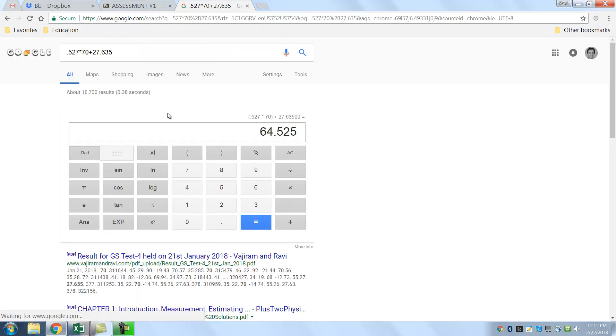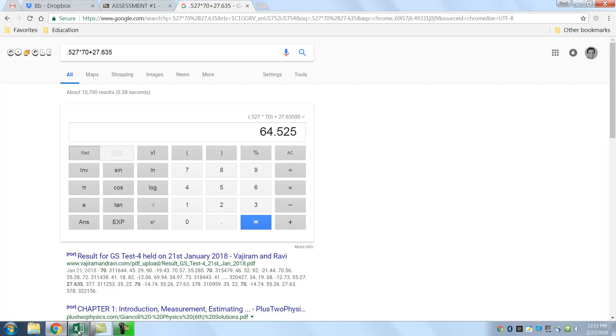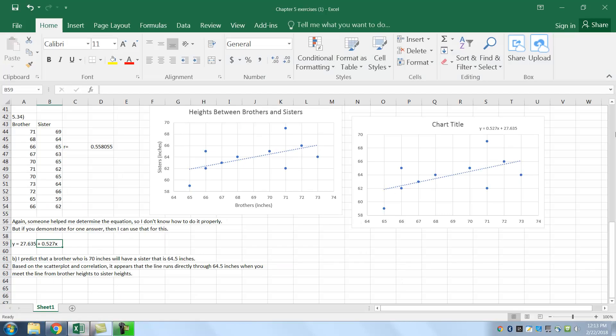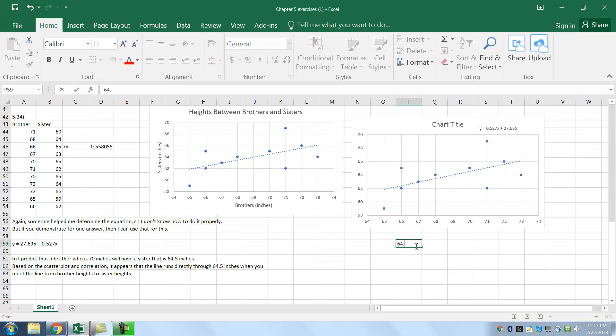If I put an equal sign, I get 64.5. So that equals 64.5. So the answer, I'm going to put it here in case you forget. 64.5 is the height of the sister when the brother is 70 inches tall. So you would have to put 64.5 inches.